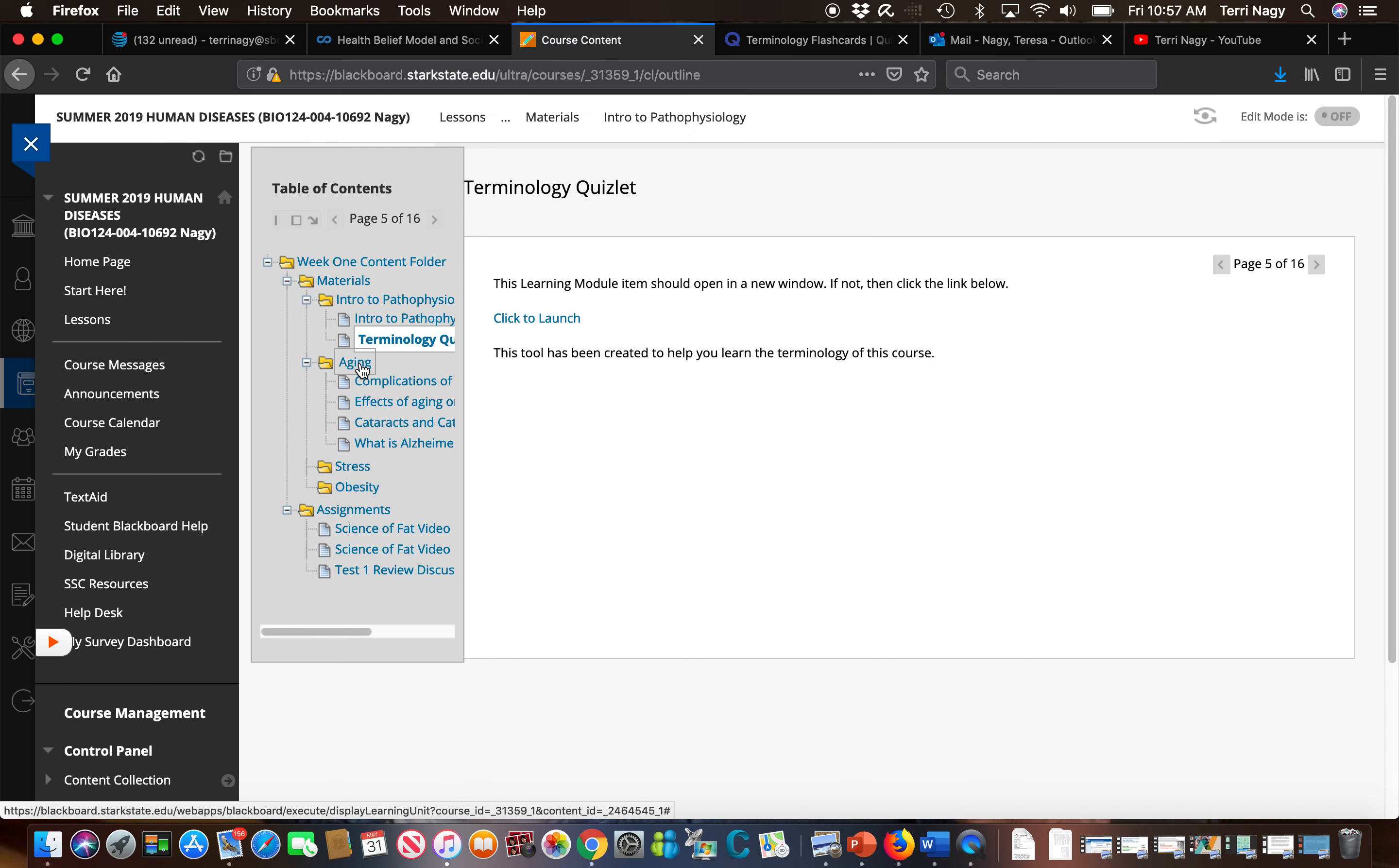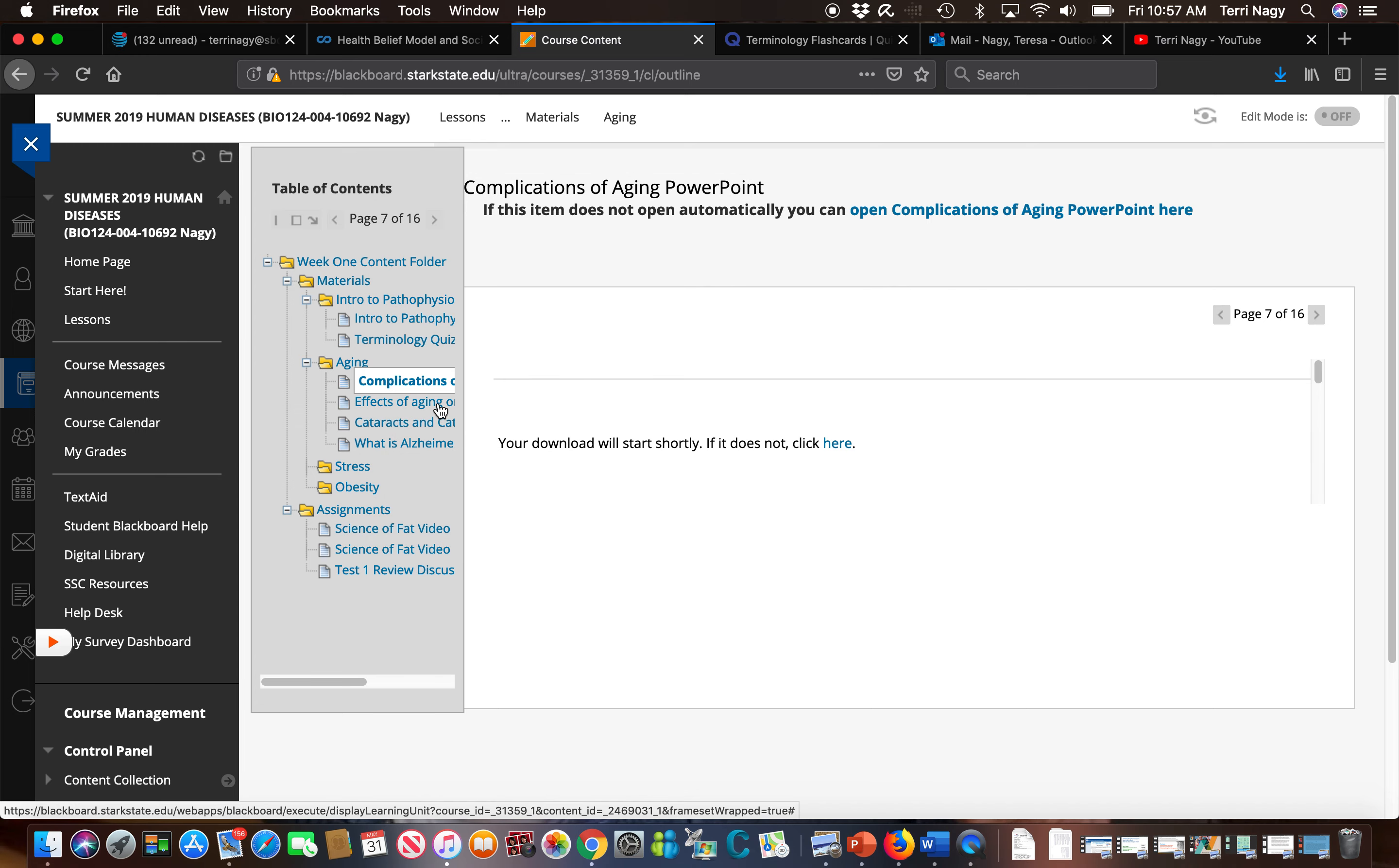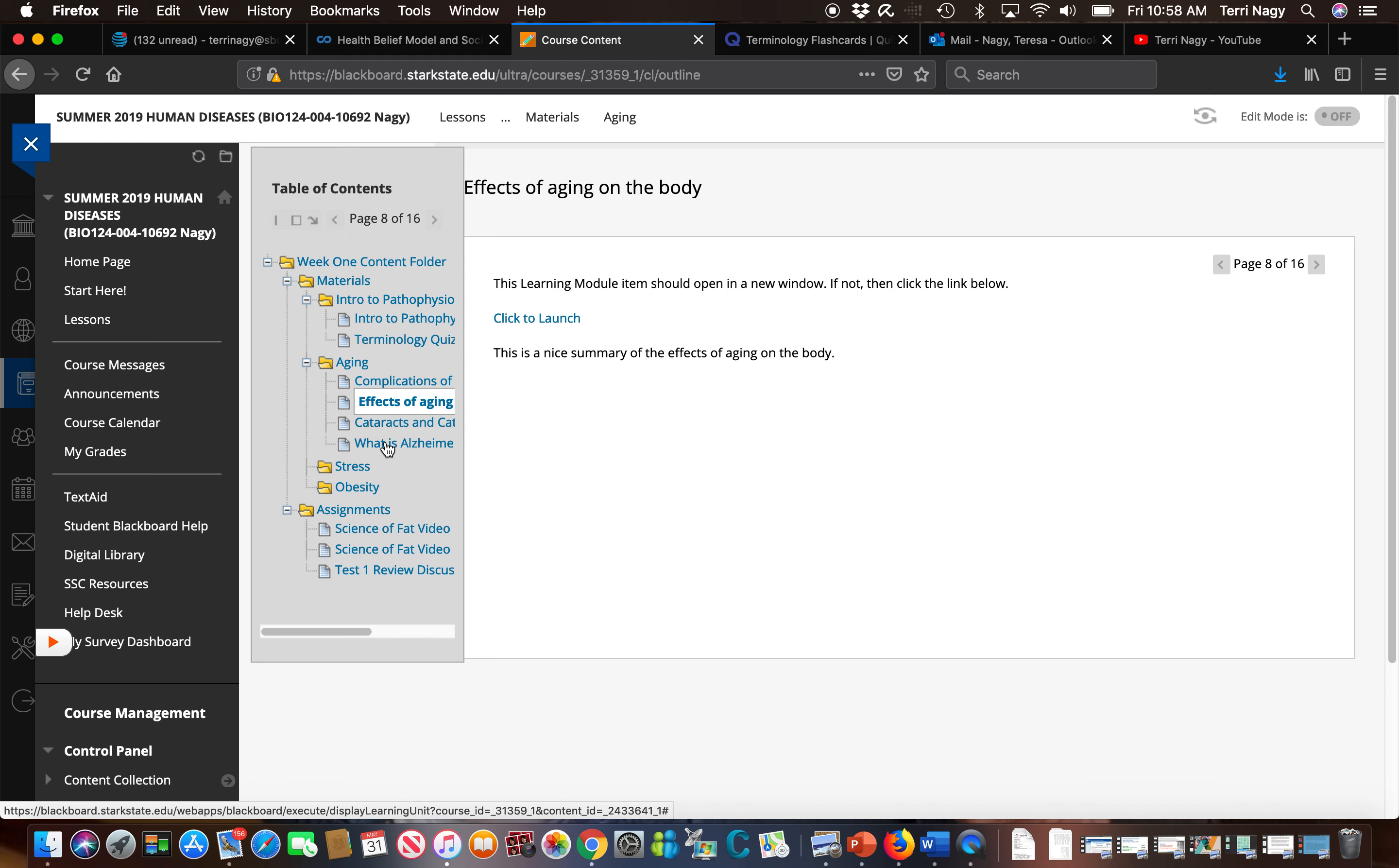Now we're going to go to the aging folder and we're going to take a look at what I've placed here. So we have our PowerPoint, as stated previously, and we also have some articles to read that help support the information you're learning in the text and in the PowerPoints. So there's a couple of them listed. We have effects of aging, cataracts, what is Alzheimer's, so important things to review.